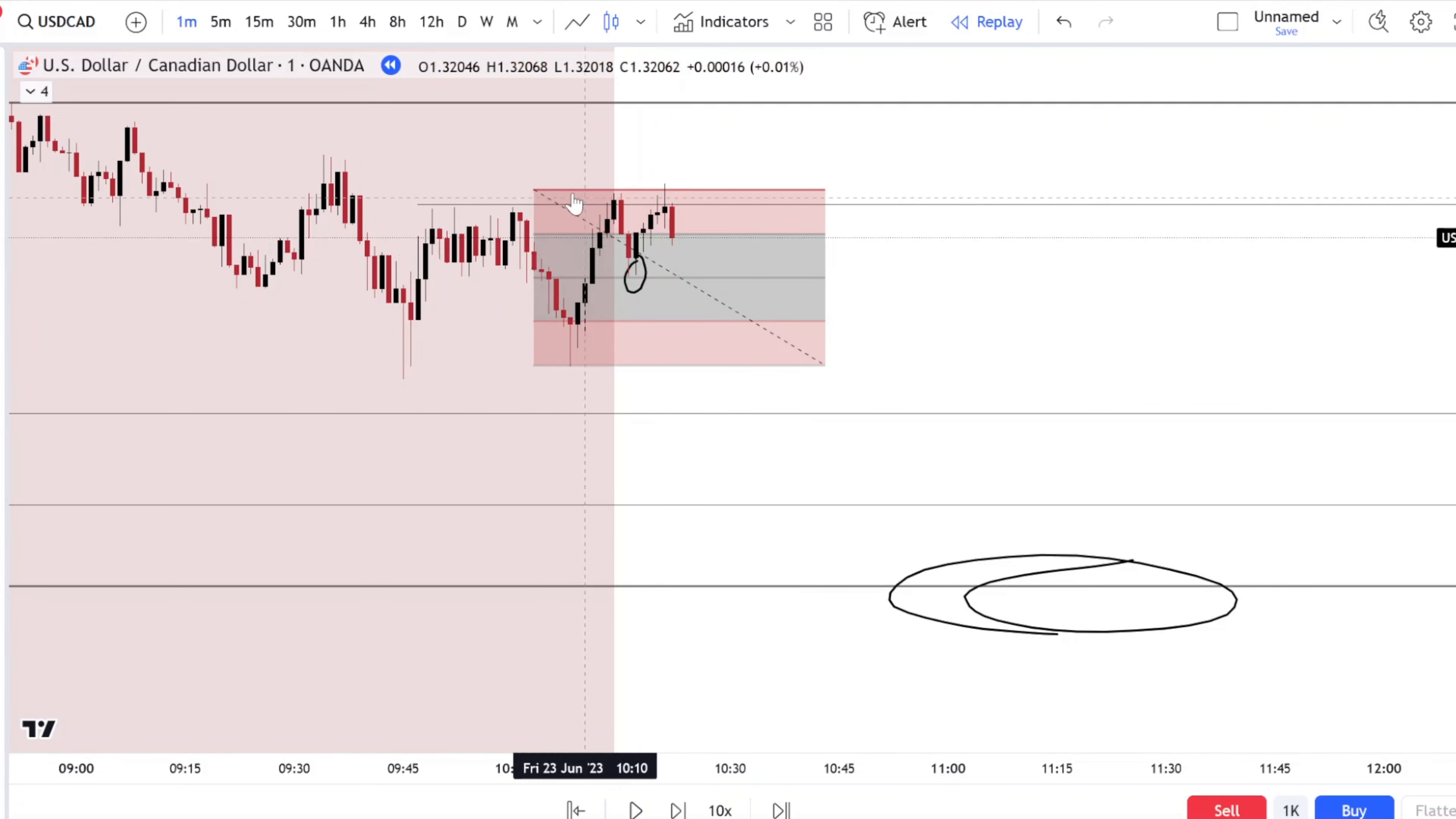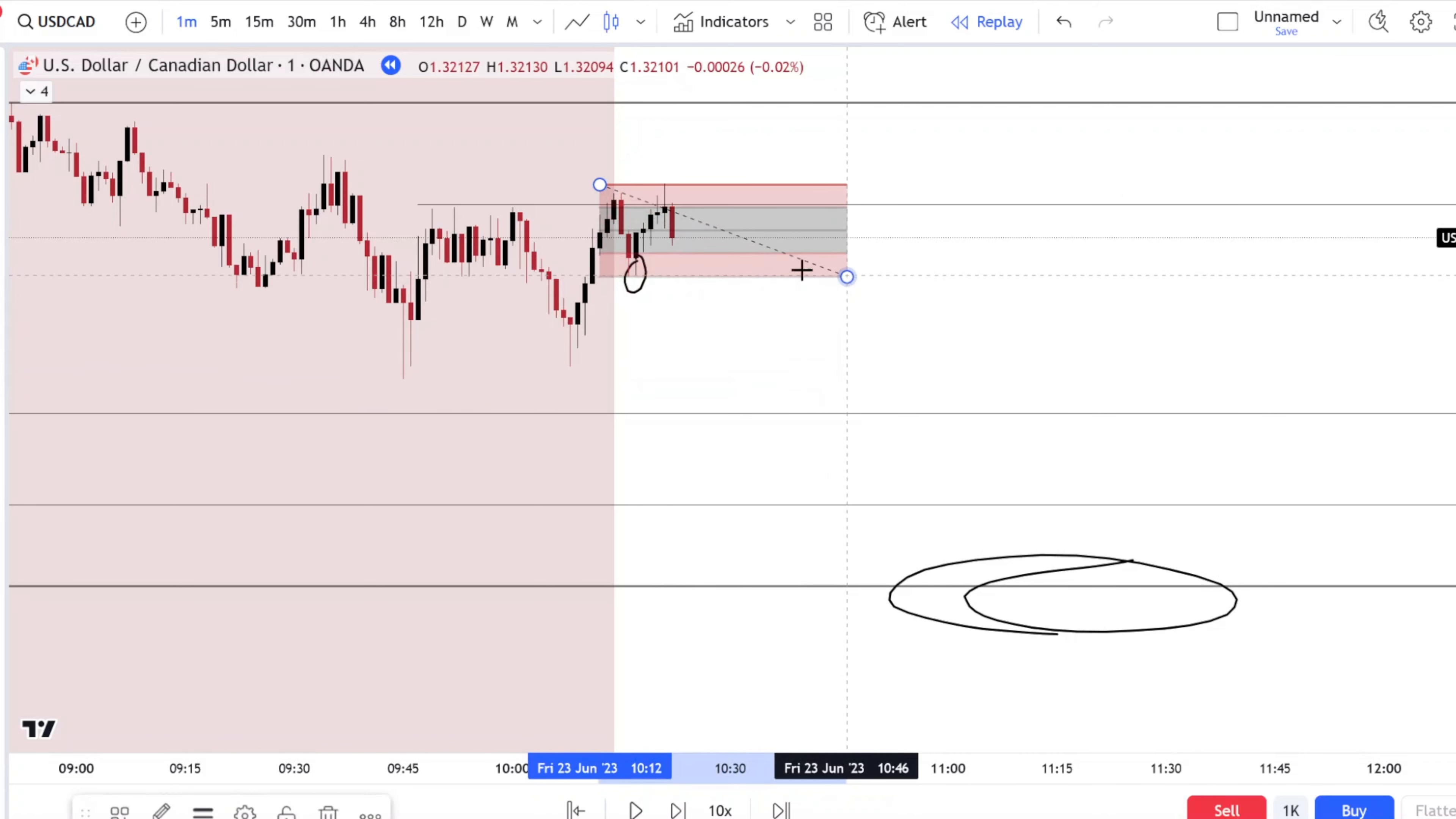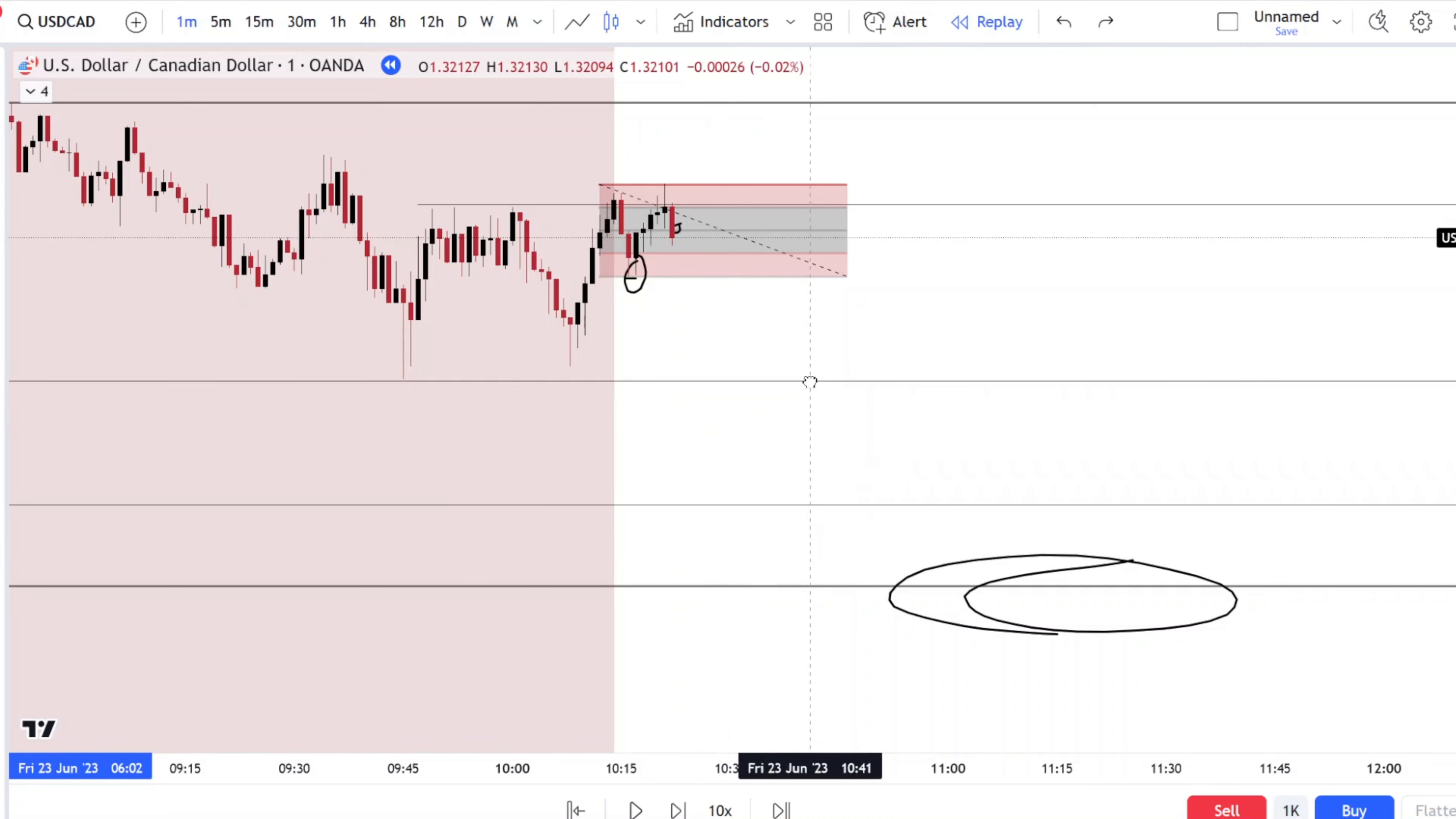We took a loss here. We could re-enter once price revisits this area. So right now we're in negative 1R. You could enter right here and have your first TP here, your second TP right here at this low.